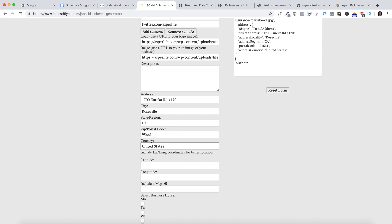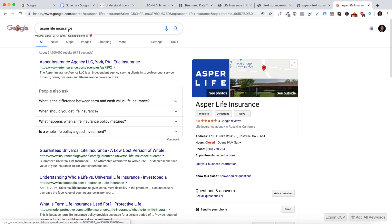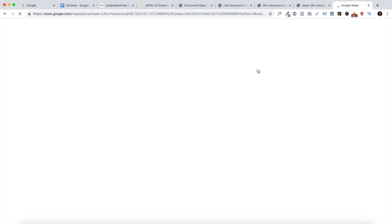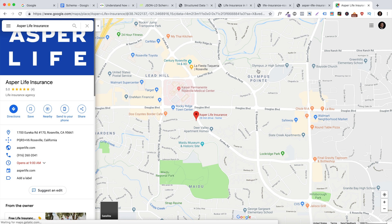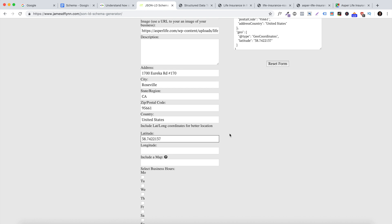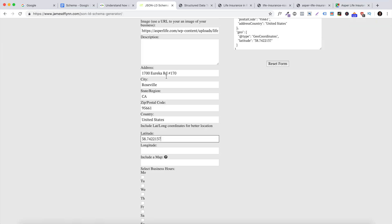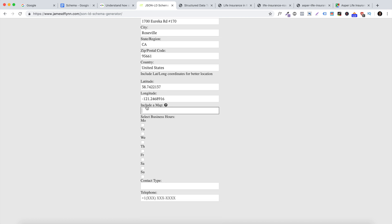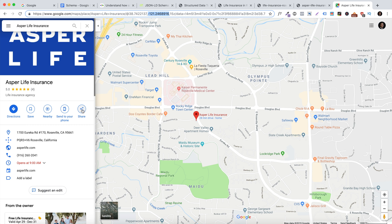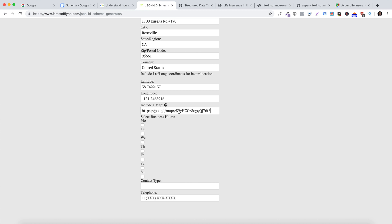Country: United States. The latitude and longitude fields are very important, so please fill those out. To find them, go to your business listing on Google Maps — in the URL at the top there will be geo coordinates. Copy those and paste them into the latitude and longitude fields. Next, include a map link: go back to your business listing in Google Maps, press 'share,' copy the short link, and paste it into the map field.